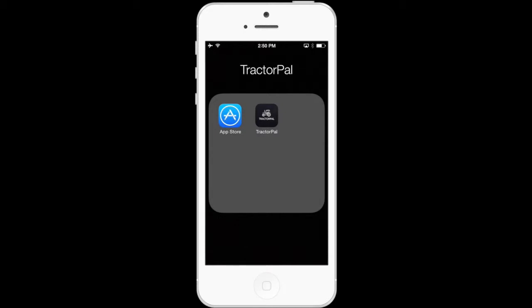This is the fourth video in the Tractor Pal series, teaching you how to use the Tractor Pal app. In this video, you'll learn all the in-app features and how to use them. In the other videos, we tell you the basics of the app, how to add machinery, inventory, and also record maintenance. If you'd like to skip this in-app purchase section of the video, please see the links below for the other videos.